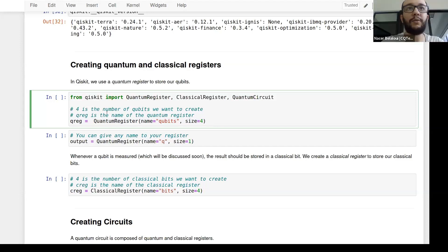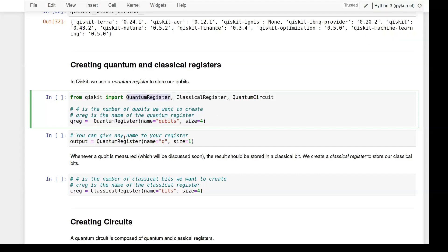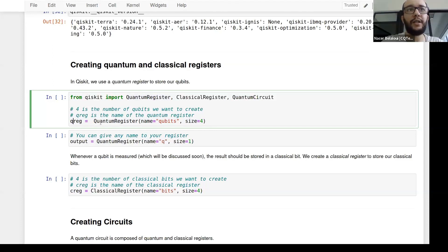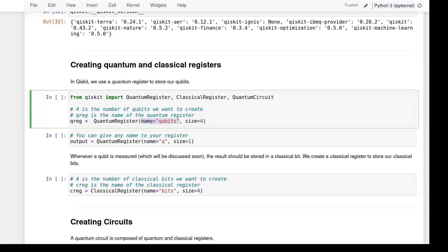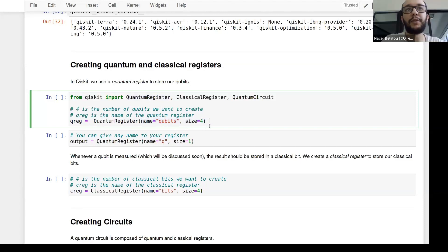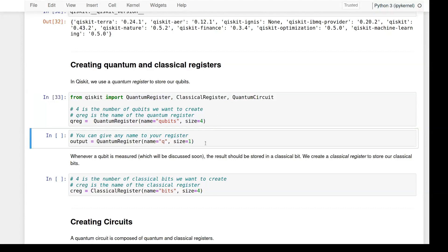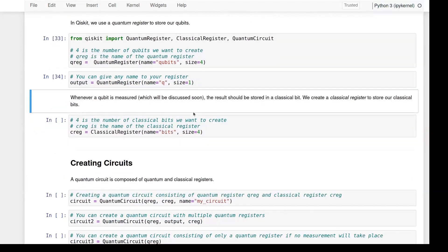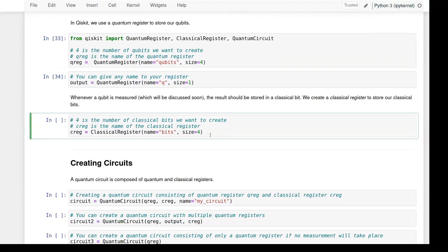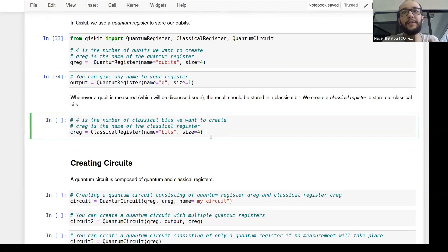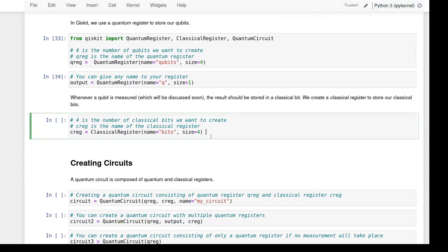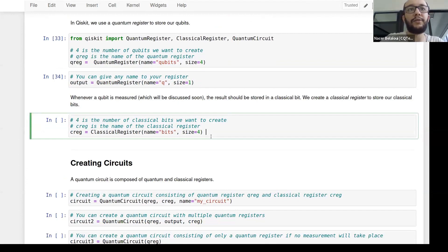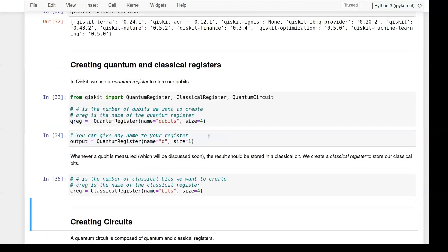To create a quantum register, import QuantumRegister from Qiskit. Then do qreg = QuantumRegister(), give it a name like 'qubit', and input the size — how many qubits you have. You can create another quantum register with just one qubit and name it 'q'. For the measurement part, once computation is done, you move results into a classical register, which gets transferred to a classical computer for interpretation. These are the two main components of a quantum circuit.